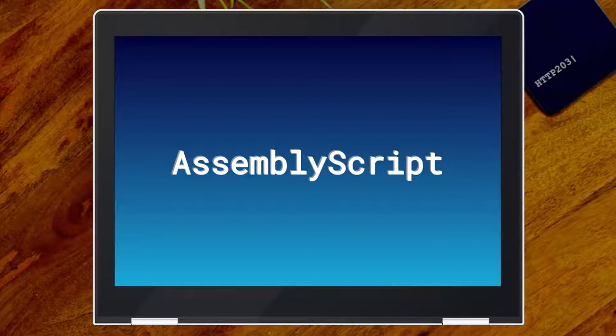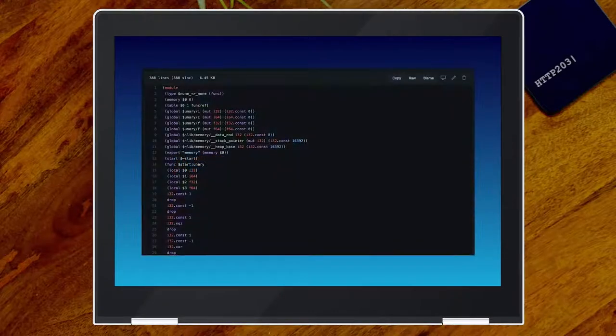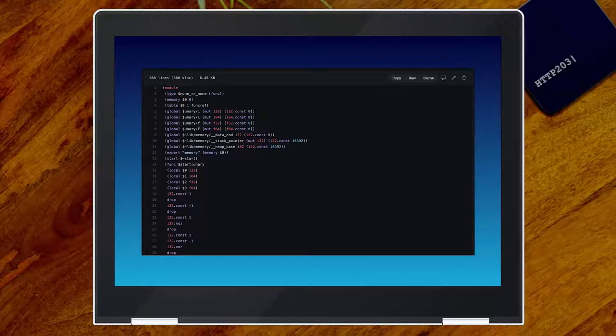We've talked about WebAssembly in general before, but most of the times I showed WebAssembly a bit like this — the WebAssembly human-readable text format. And you pointed out that many humans might not enjoy reading this at all, even though it's letters. The common file extension for this file format is very appropriate.